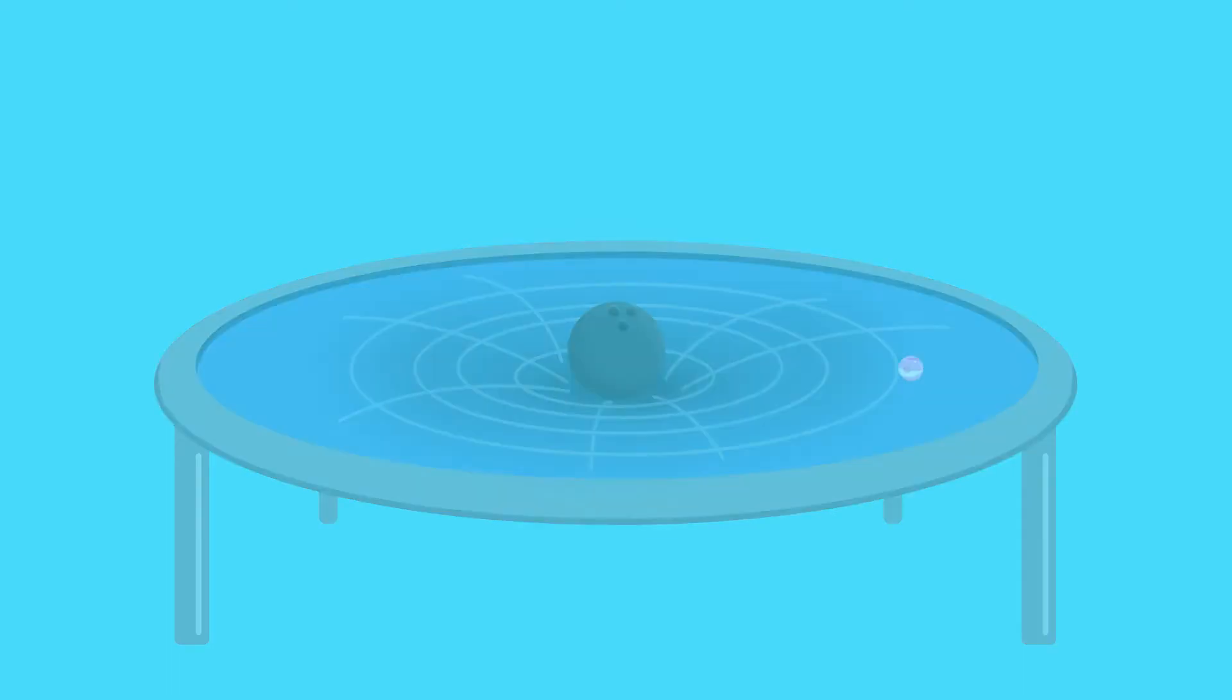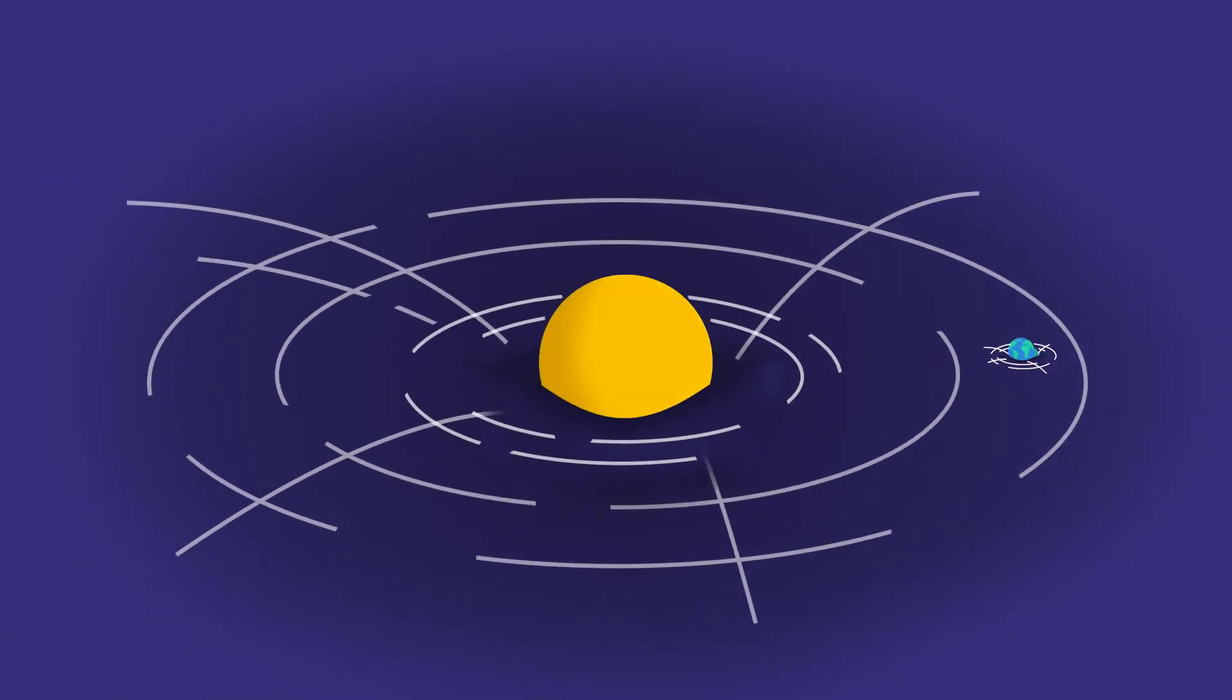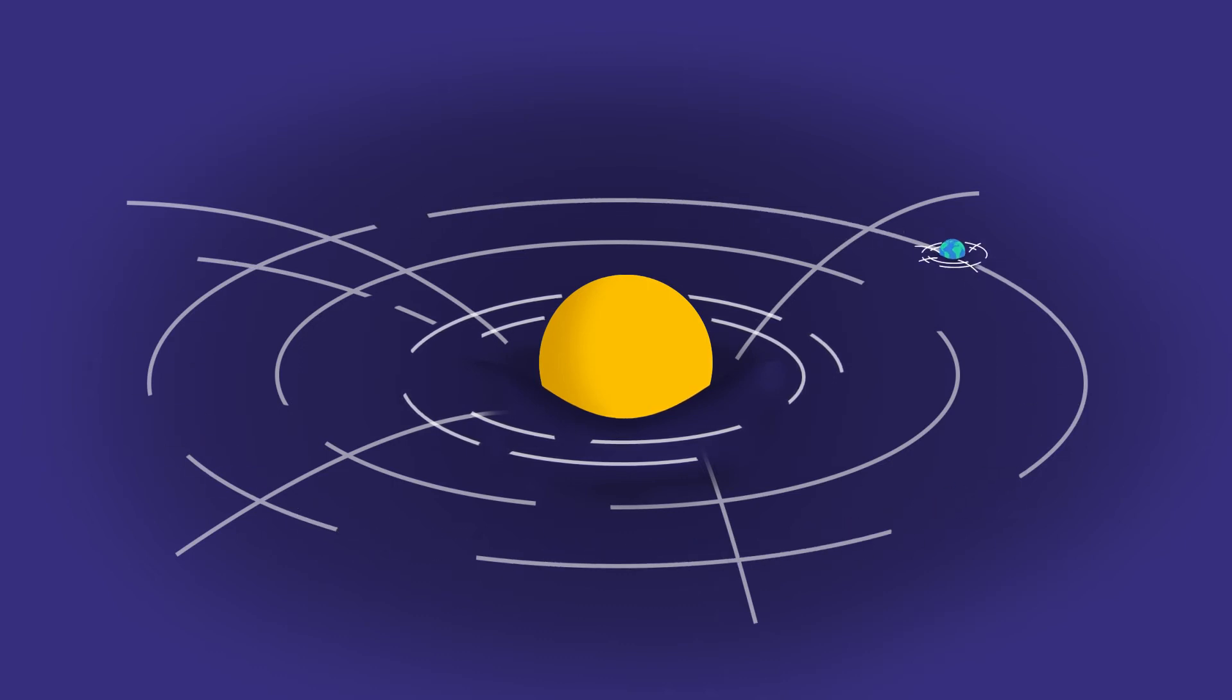Einstein imagined space-time to be like this trampoline, a flexible fabric of the universe that curves and dips. Larger masses would cause space-time to curve more and create bigger dips. Much like the marble on the trampoline, the earth orbits the sun following the curved space-time around the sun.